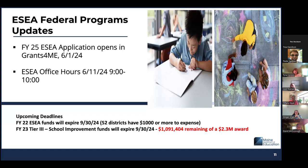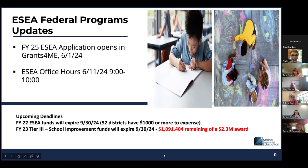The FY22 ESEA funds will expire on September 30, 2024. I pulled a report this morning — there are still 52 districts that have $1,000 or more to expense, so please get in there and get those invoices in. This holds true for the FY23 Tier 3 school improvement funds as well — they also will expire and there is just under half of the grant still available. If you have any questions, please reach out to me. I will be more than happy to assist.